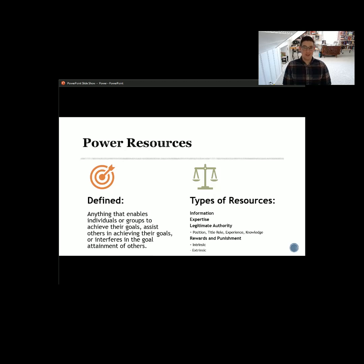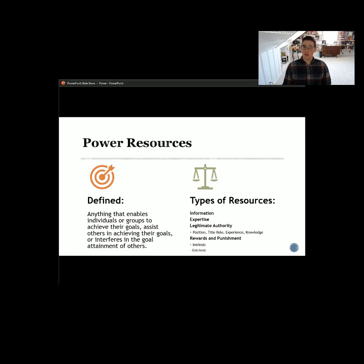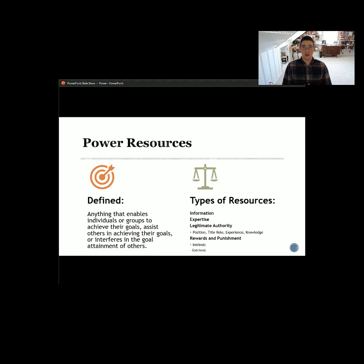First and foremost, we can think about information as a power resource — this is a big one. There's a common saying that knowledge is power. If you have more information, higher quality information, more relevant, more current, more accurate information, you can use that as power to achieve goals more effectively for yourself, your group, your organization, or to negatively impact another group. This circles back to why it's important to think about information evaluation and how to evaluate information critically, because we want high-quality inputs entering our groups and organizations.